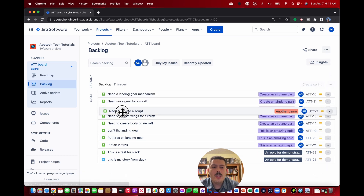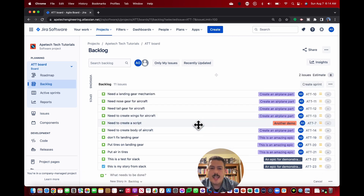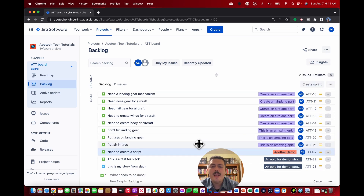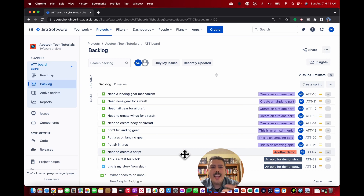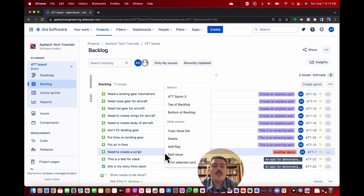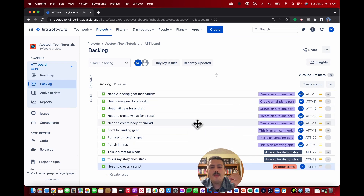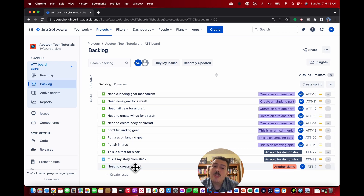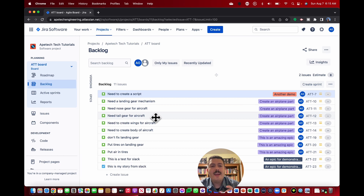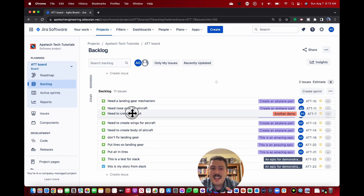You can also reorder items — just drag and drop. You'll notice items can be moved to the top, the bottom, or anywhere. If you ever leave this page, Atlassian and Jira will remember this order and won't forget it. You can also right-click and send an item to the top or bottom of the backlog — this is a quick and easy way to move things, because I only have 11 issues but you might have 100, 200, or 500, and it would take a while to scroll without the right-click strategy.